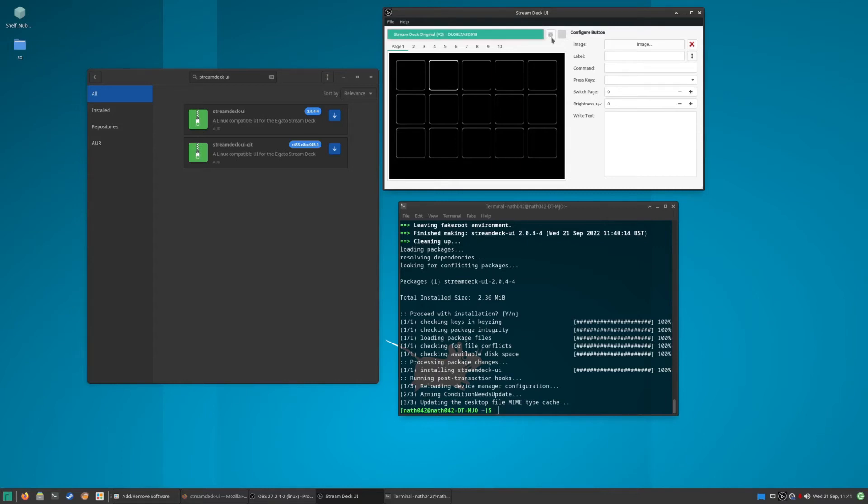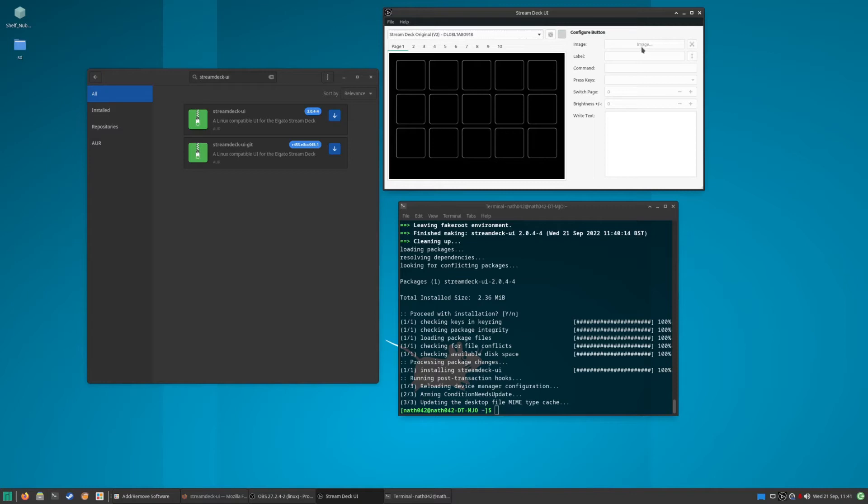There's lists of different ones here. You can have different pages for your Stream Deck, up to 10. I don't know if you can add more than that. I've not actually had to go that high, but the only downside to Stream Deck UI on Linux is it doesn't come with the cool library that you get when you are using it on Windows.